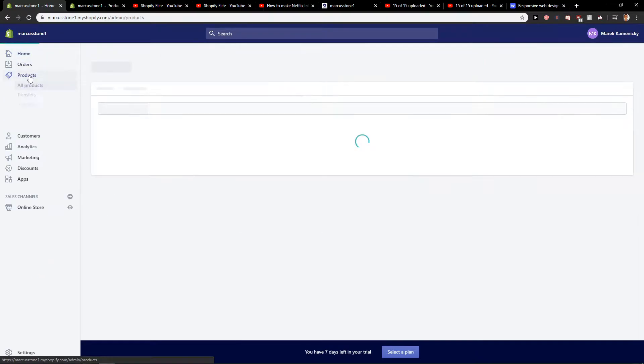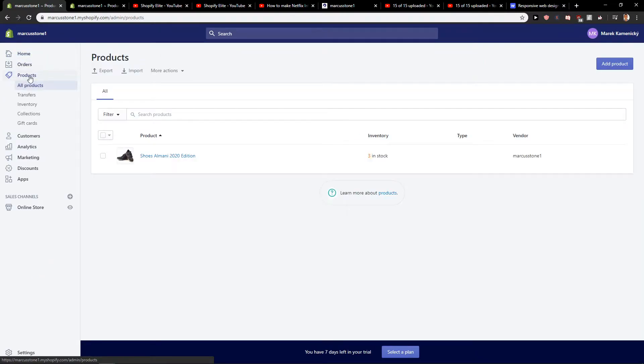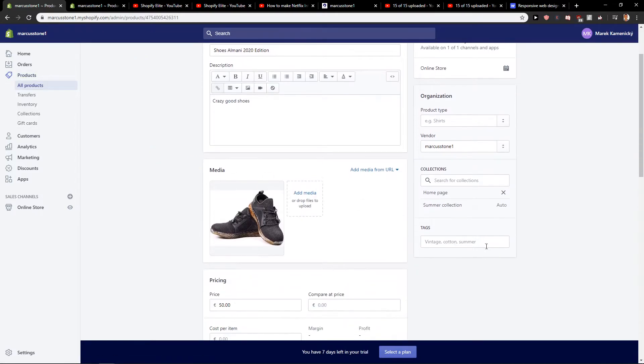First click on products, then just click product, and you will find tags here.